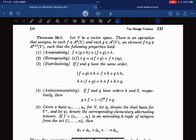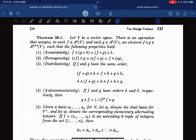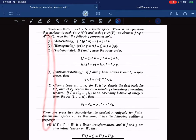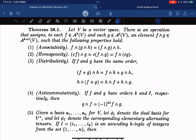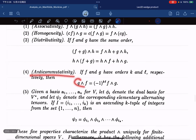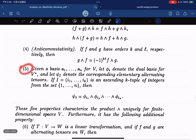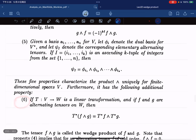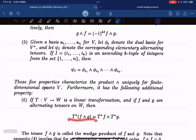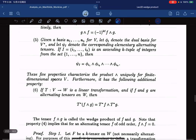We let V be a vector space. There's an operation that assigns each two alternating tensors of order k and l to an element of order k plus l, and it has six properties. This binary operation between functions is associative, has homogeneity, distributivity, and anti-commutativity. And property six says that it is linear under pullback. This is called the wedge product of f and g.